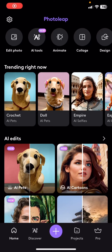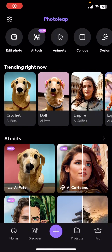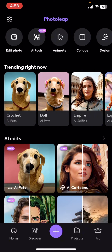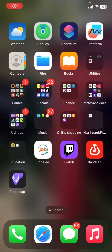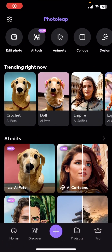Hello guys, welcome back to another tutorial video. In this video I'm gonna show you how to log in to your Photolip application if you are logged out from it. First of all, open up the Photolip application.